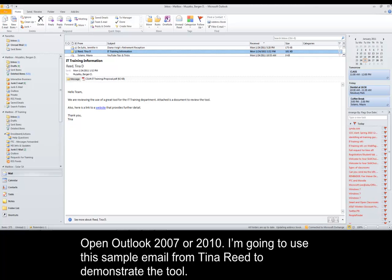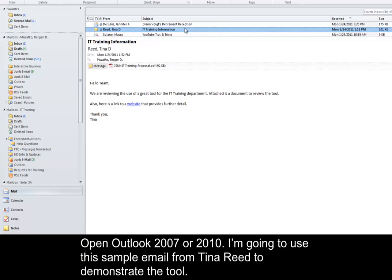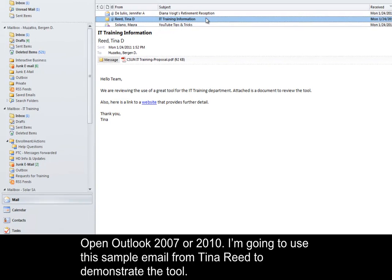Open Outlook 2007 or 2010. I'm going to use this sample email from Tina Reid to demonstrate the tool.